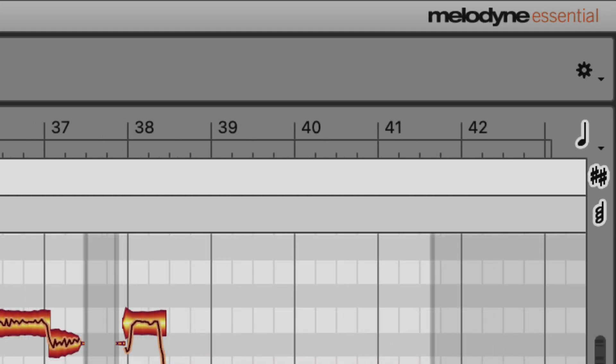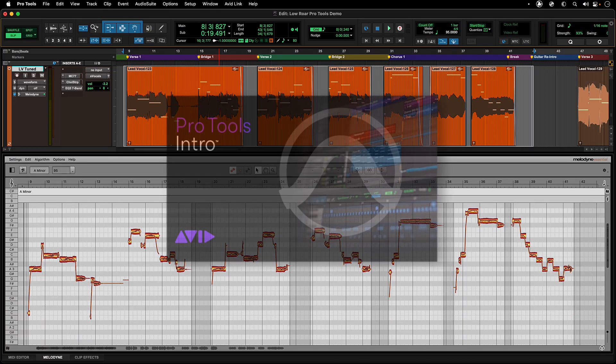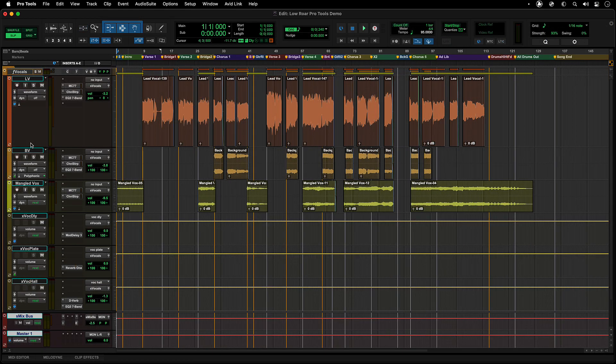And while you don't get a Melodyne Essential license with Pro Tools intro, you can still use the ARA features if you already own any version of Melodyne. Once Melodyne is activated and you have an audio track to process, there are several ways to work with Melodyne within Pro Tools.